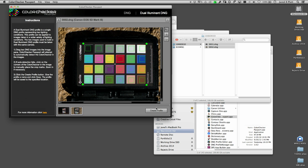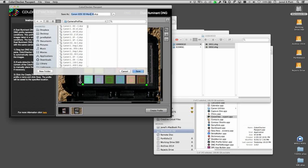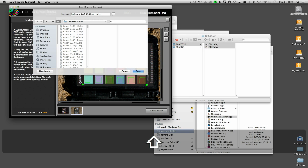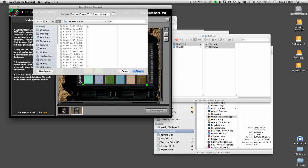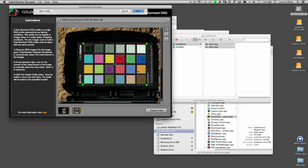Now I'm going to create the profile. It's asking me what I want to name it. It thinks I want to name it Canon EOS Mk3, but I want to name it Outdoor Canon EOS Mk3.